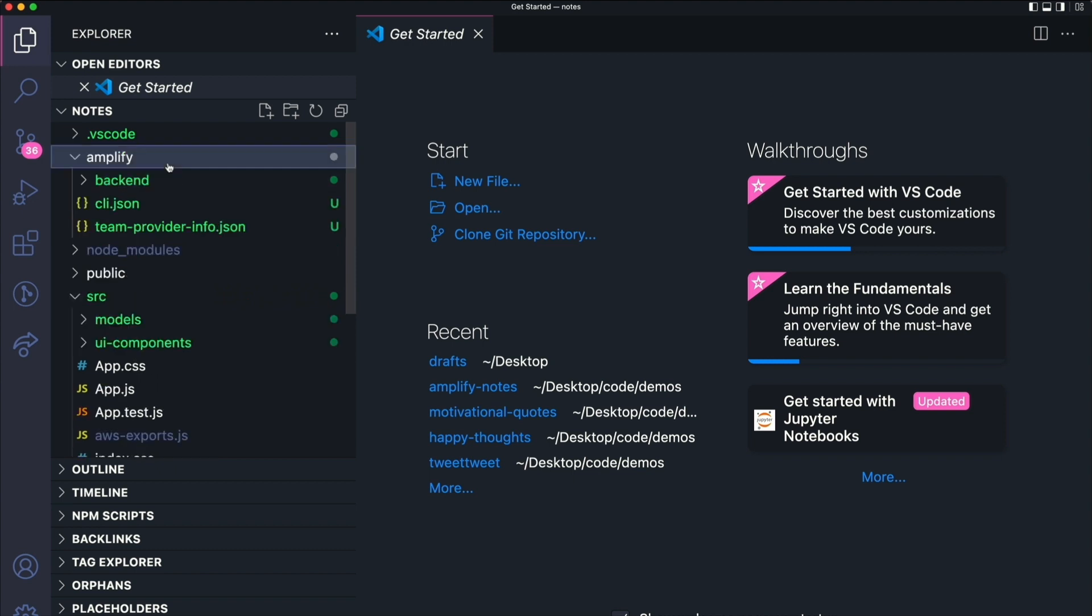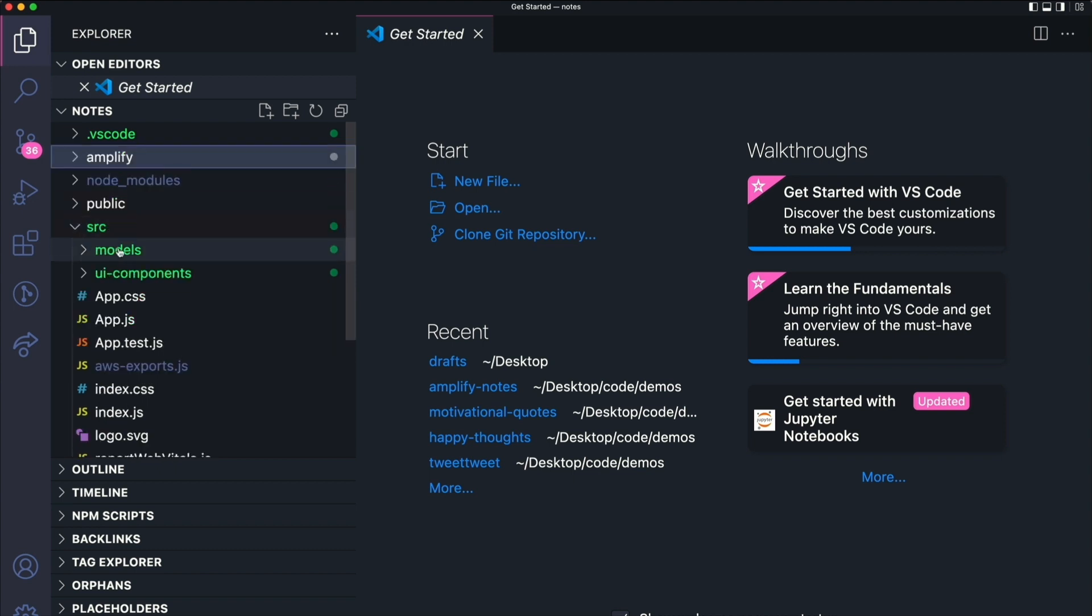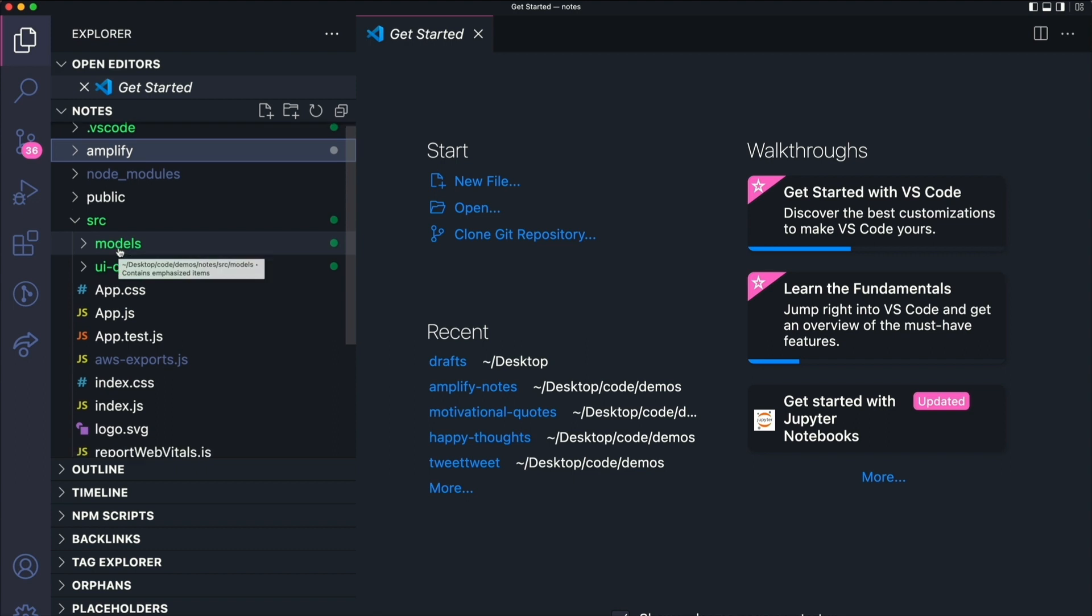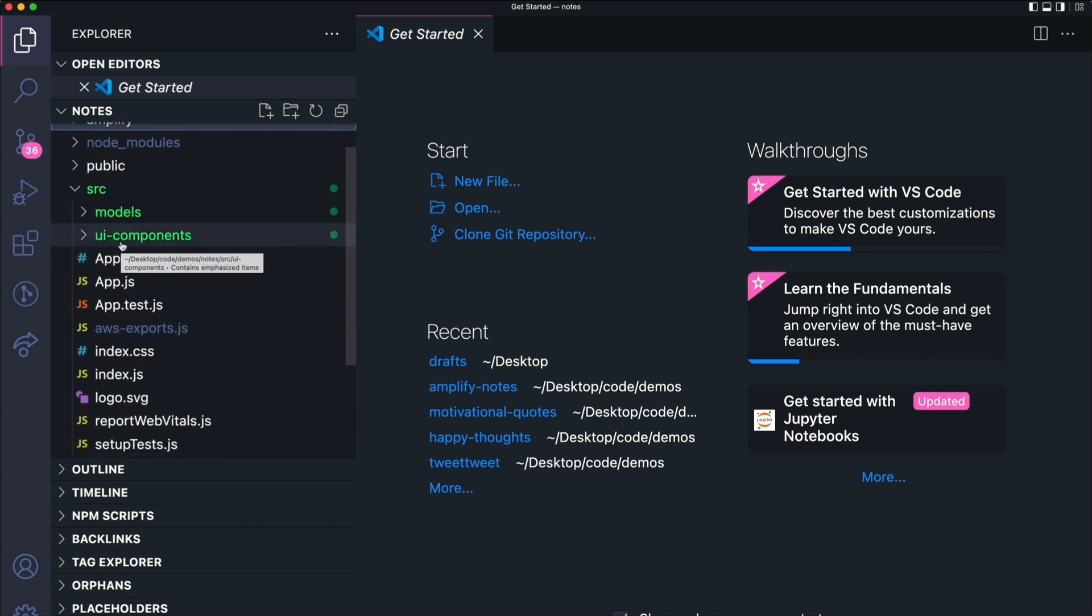Amplify also created some directories and files within them. The Amplify directory has information about your backend. And then the source directory has two folders which we will be using.